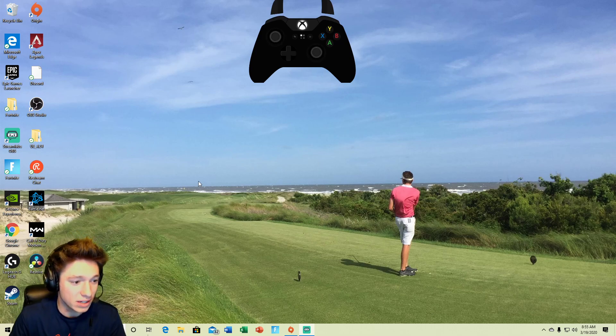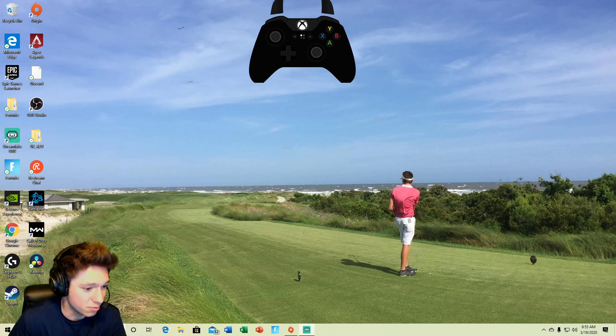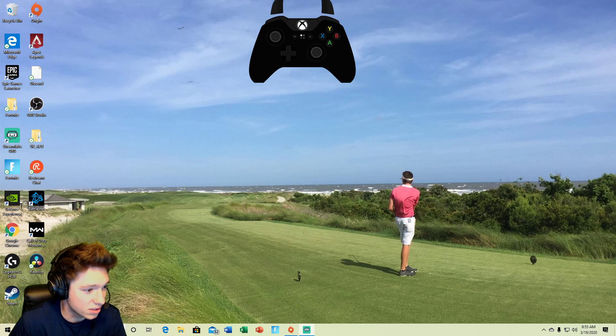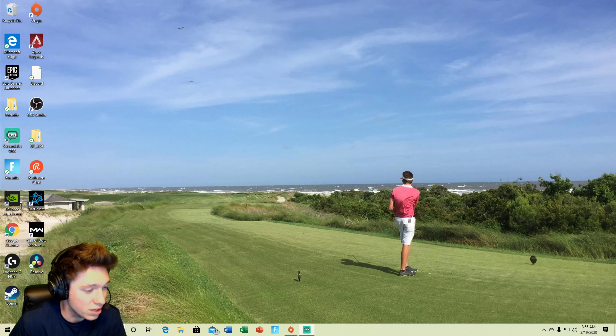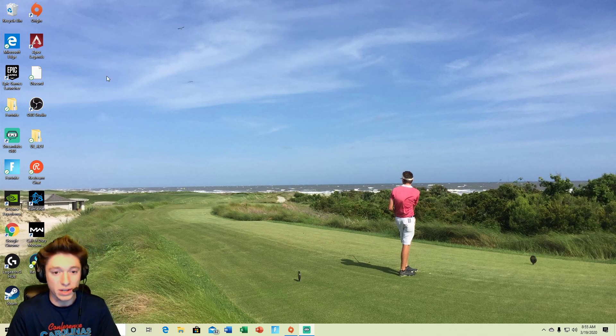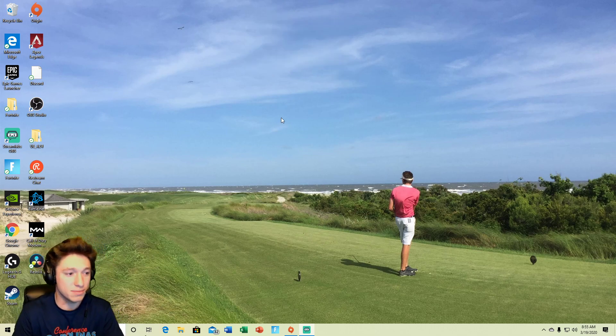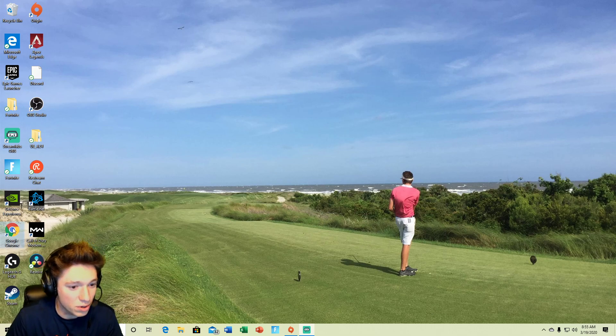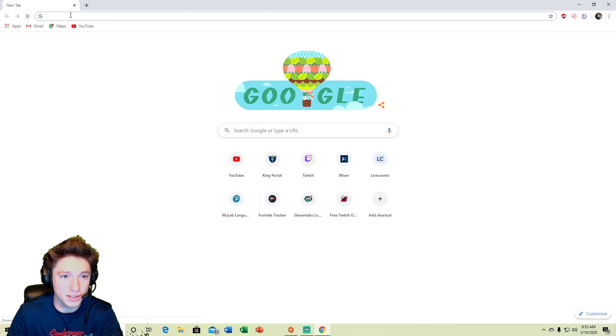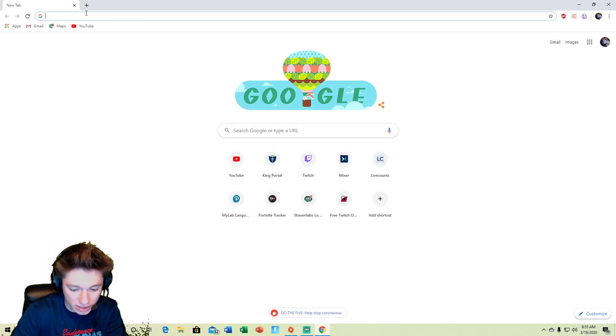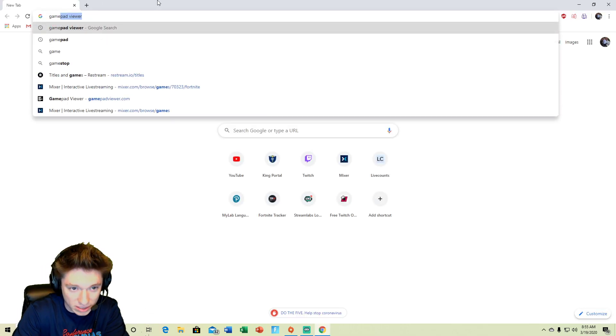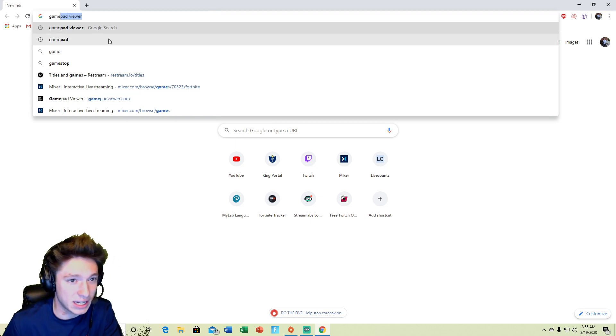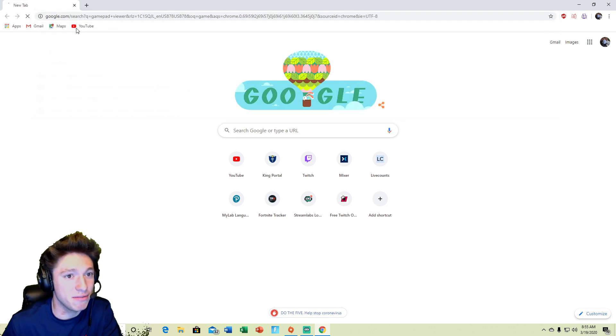So all you guys got to do, hey I'm gonna take it off really quick here so then I can show you what to do later. Let's remove this, are you sure? Yes I'm sure. Alright so all you gotta do is open Google Chrome basically to start and you want to look up gamepad viewer, gamepad viewer.